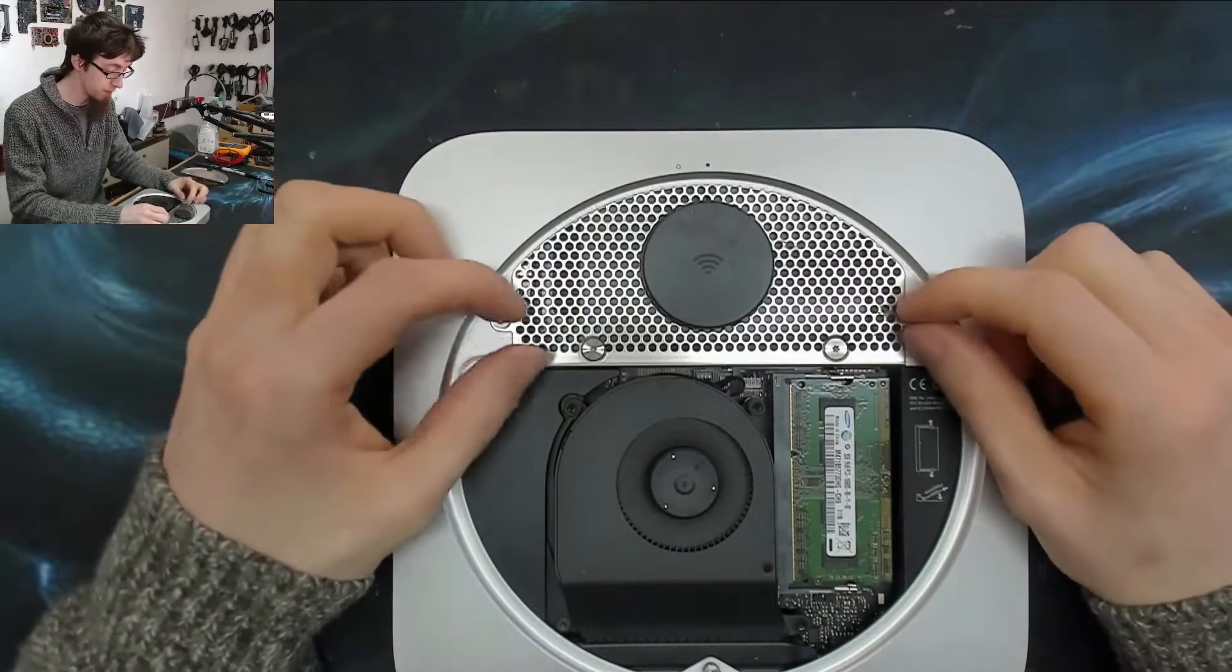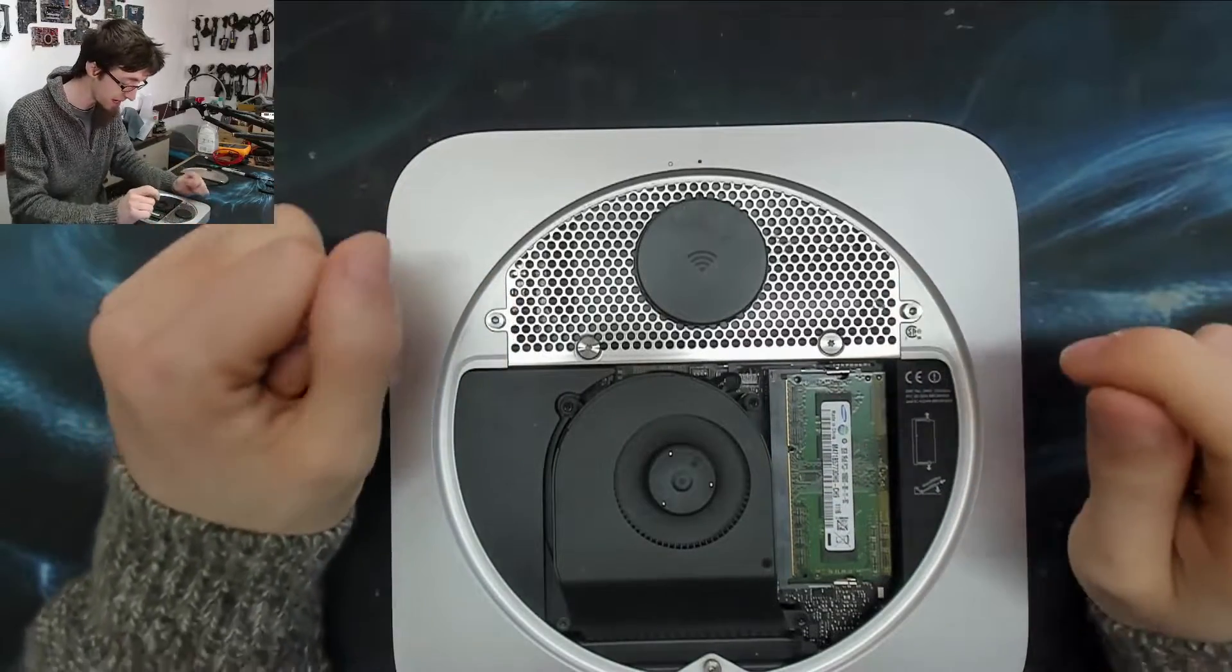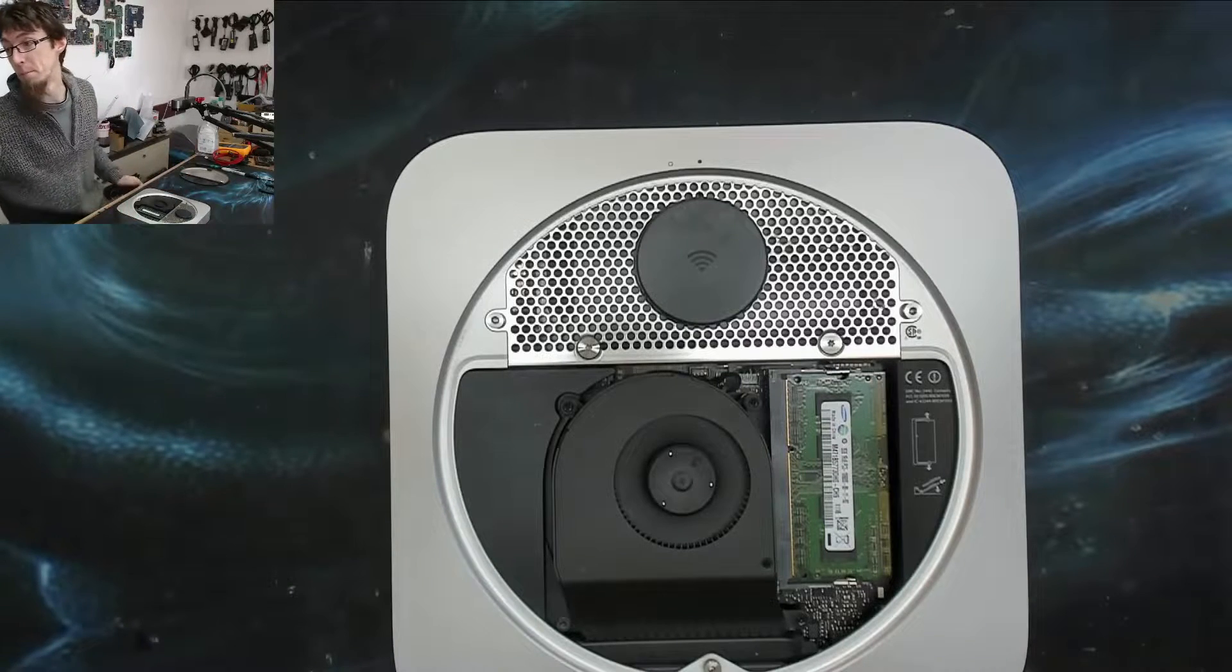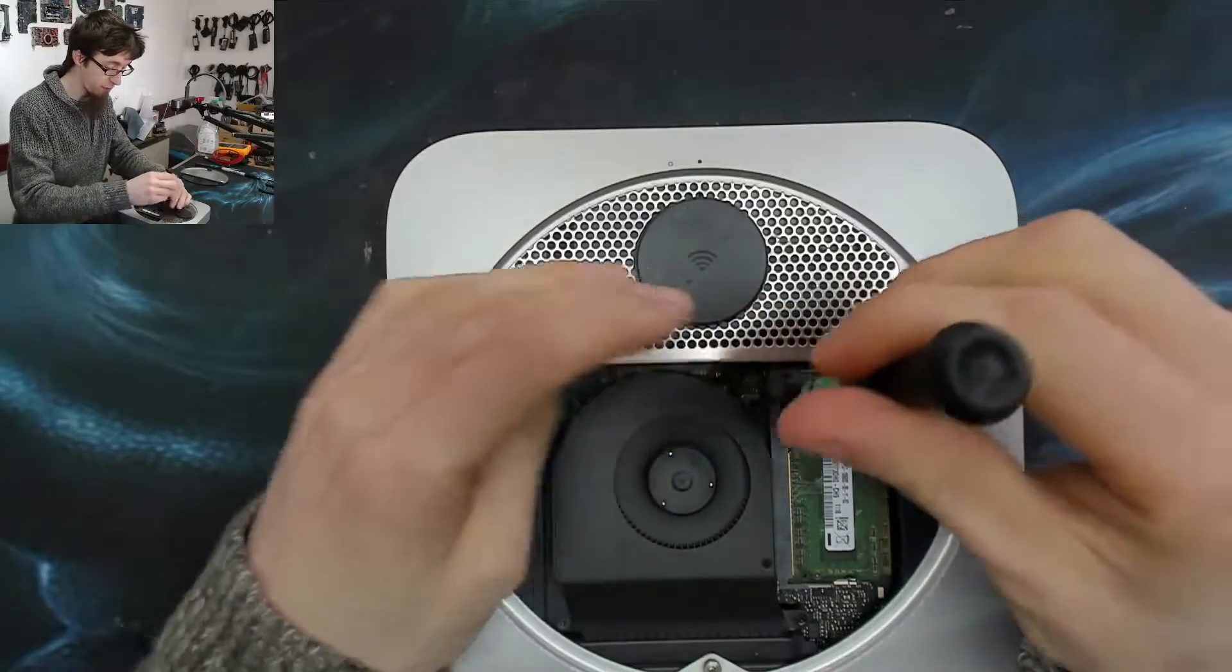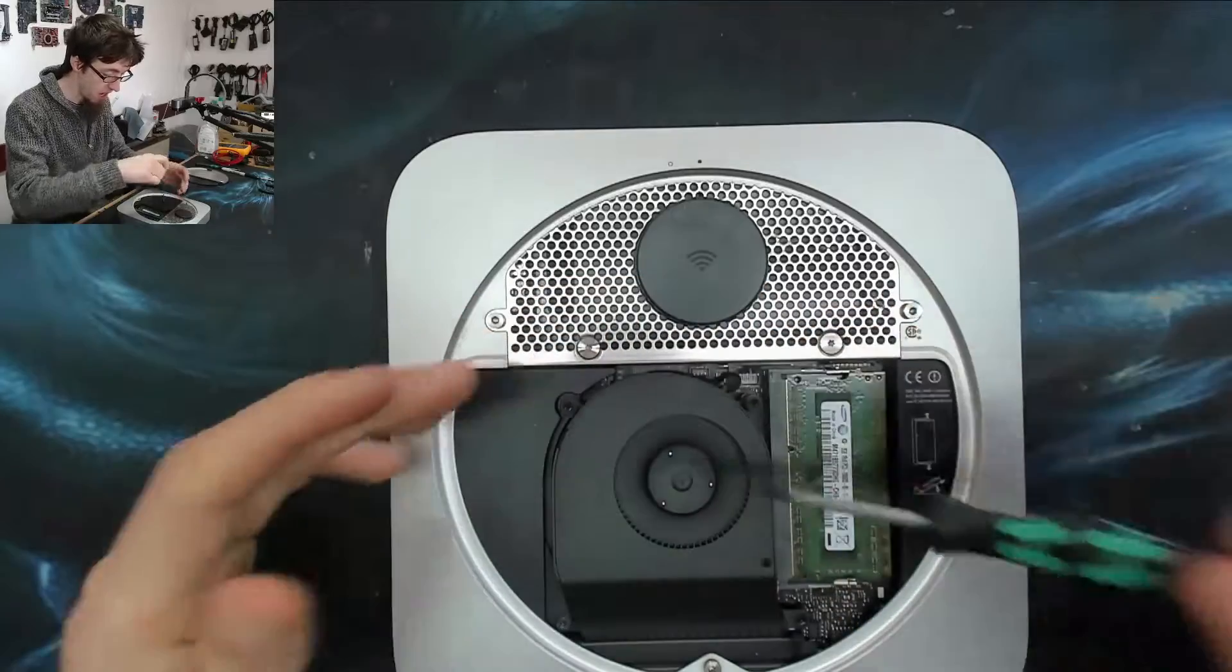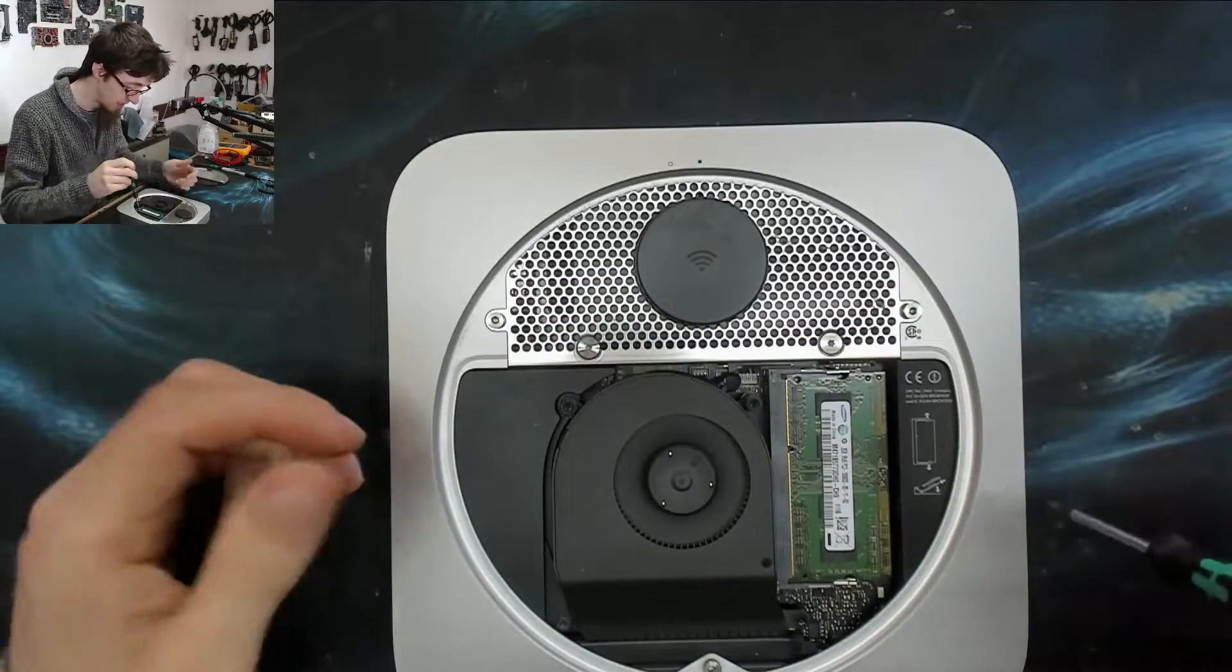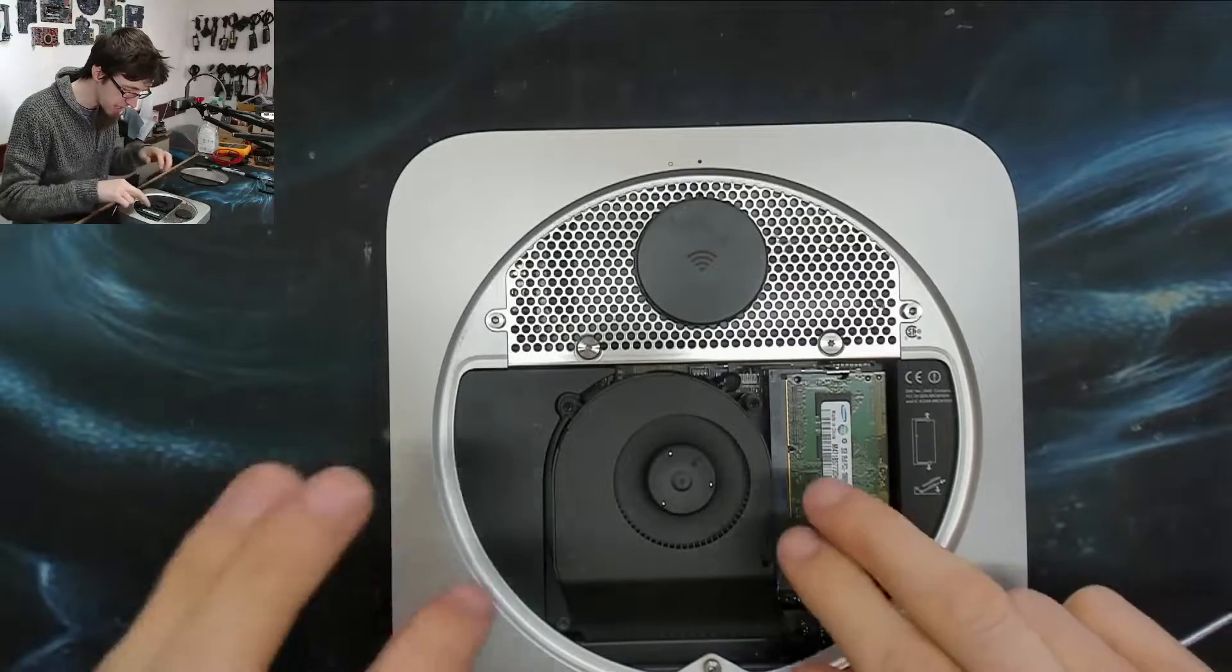Then as the years went on, the Mac Mini got more expensive and not really any more powerful for the time. These days it's just an annoying box.